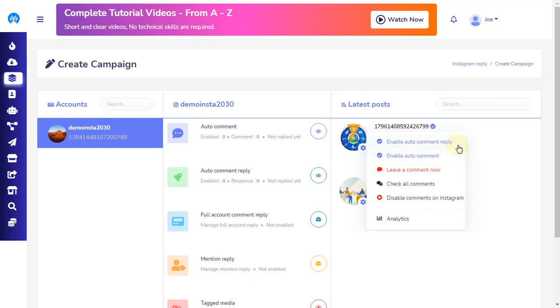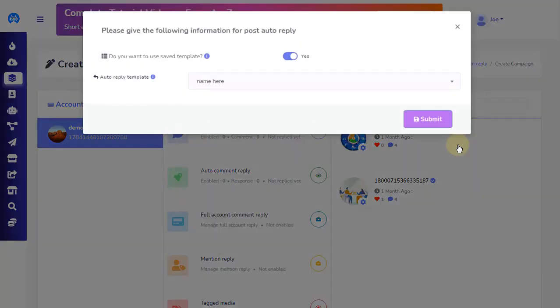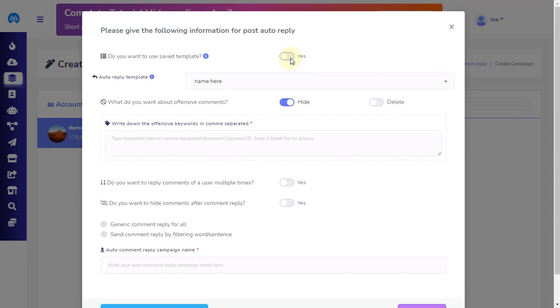The first option is enable auto-comment reply. Clicking this option opens a pop-up with a number of more options. The first option will ask you if you want to use saved templates. By default, choosing from saved templates is set to yes. If you have set a reply template already, you can simply choose the template you want to apply here. If you don't have a reply template set up, then change the default yes to no. We are setting this option to no for this tutorial.